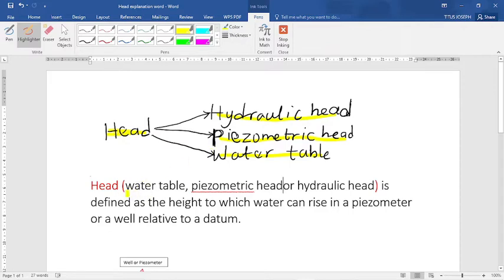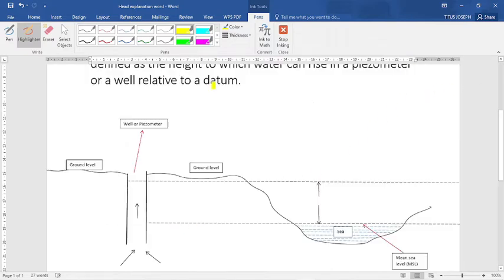Hydraulic head, or piezometric head, is defined as the height to which water can rise in a piezometer or a well, relative to a datum. The word datum is very important in order to understand these terms.